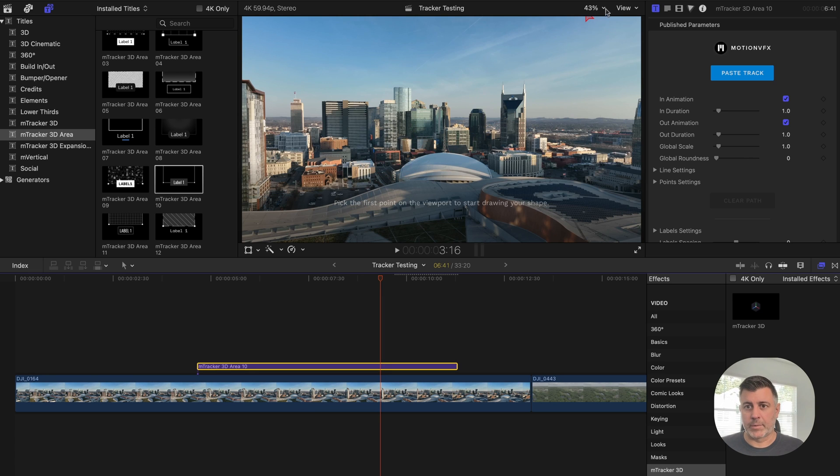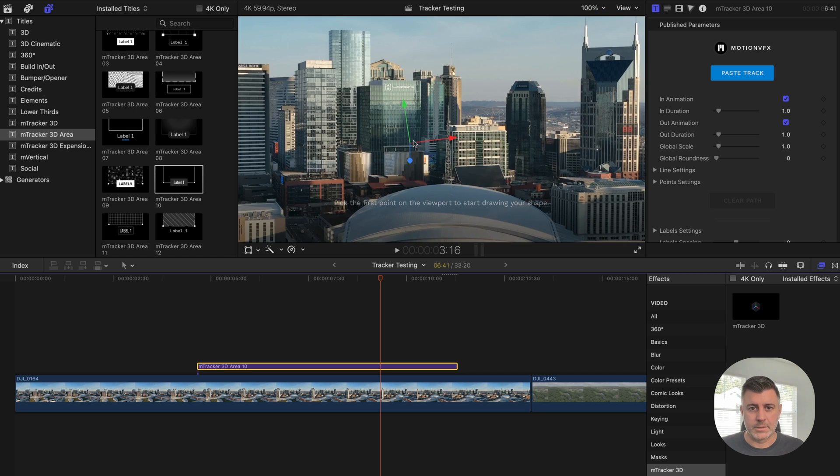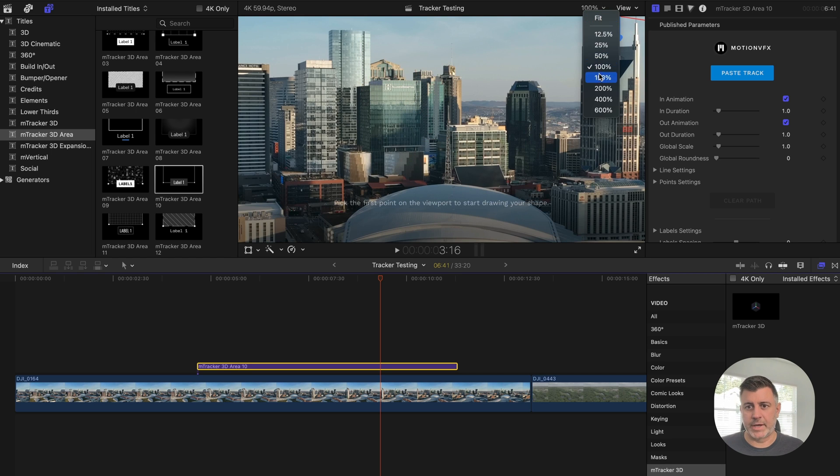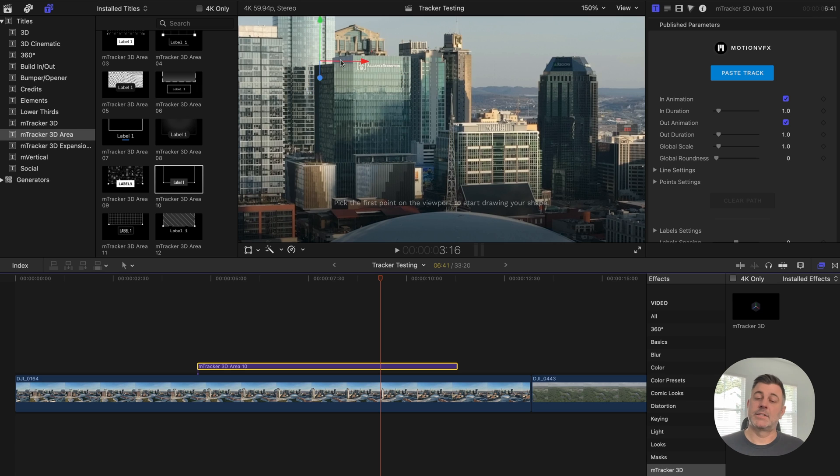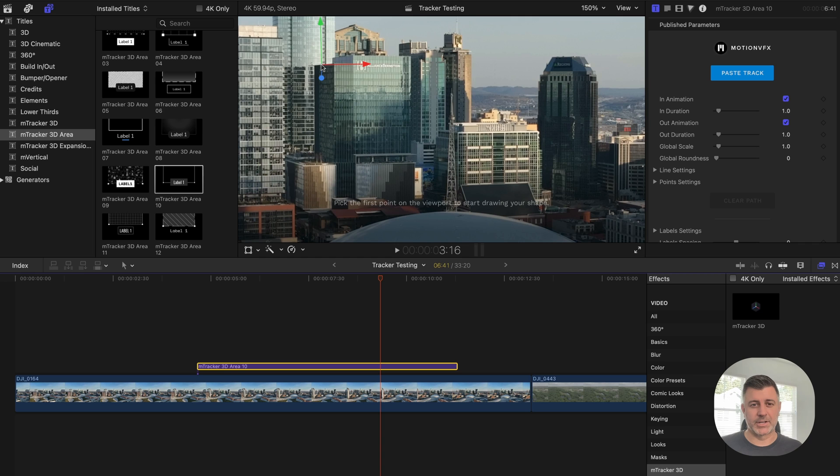So we're going to go ahead and we're going to zoom in to this building here, which is the building that I actually was shooting. We'll go into 150%. And I haven't done anything special. I haven't paused this and started again just so you can see.